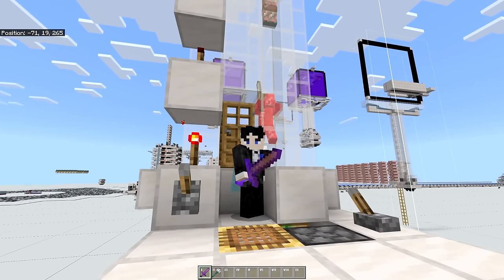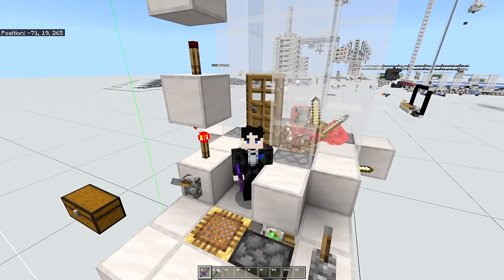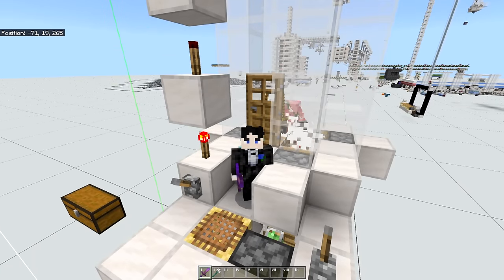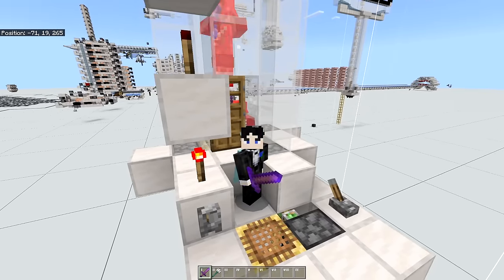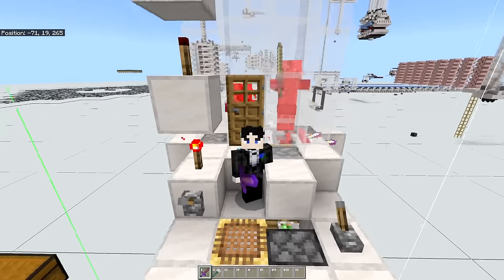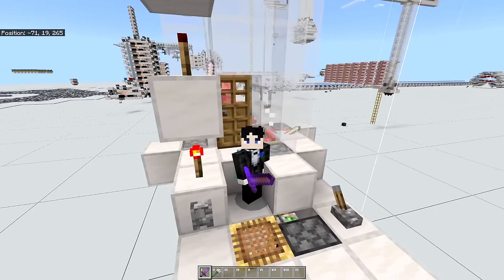Also while this farm is in use make sure to not leave the game or go too far away from it. You want to turn it off before you leave it because if you don't then the farm will break.